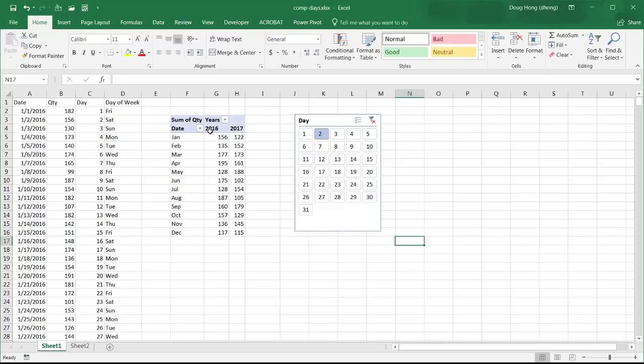You can see here we can do a comparison between January, February, March, which day on the first day of that month which one was doing better.